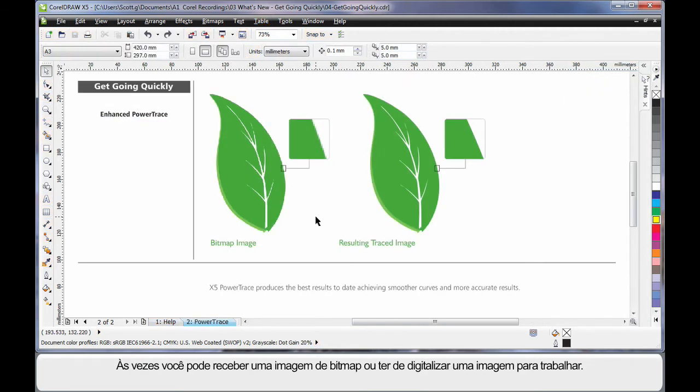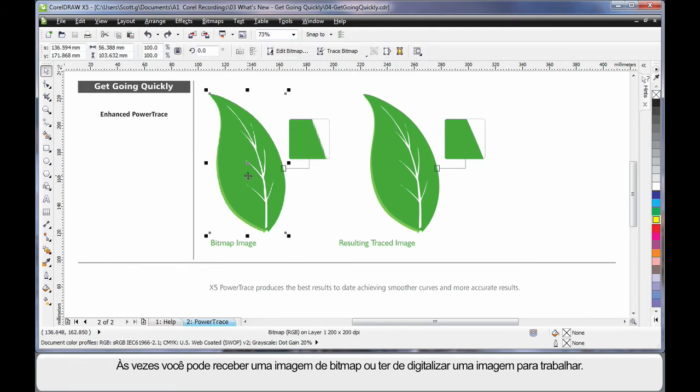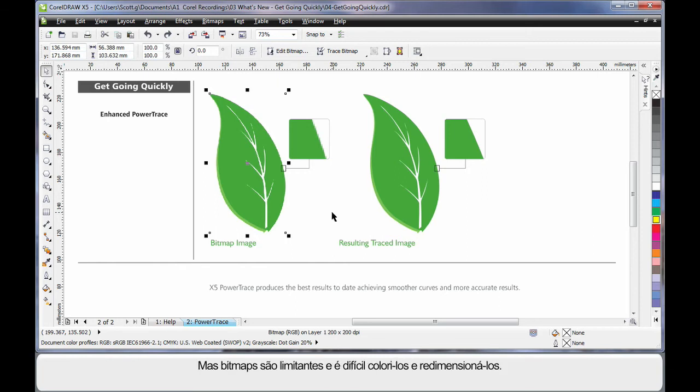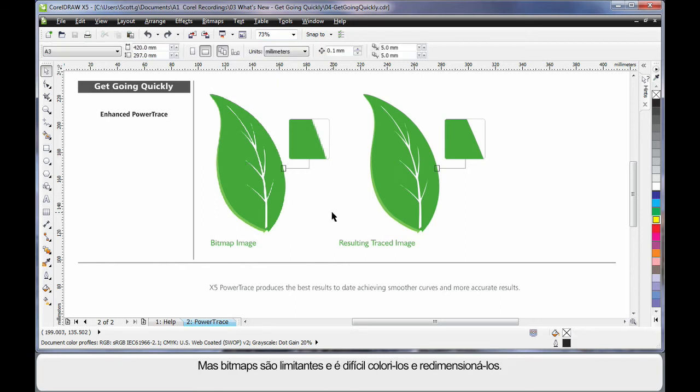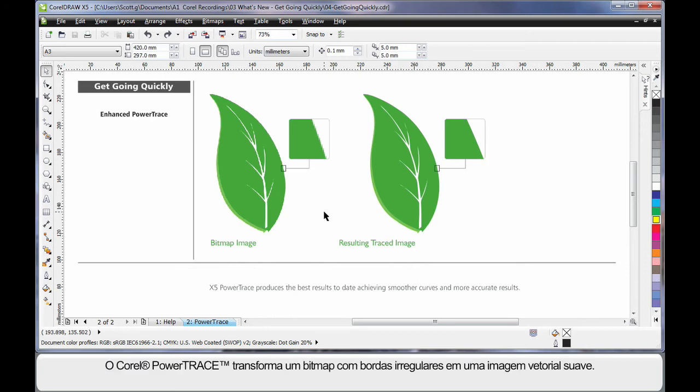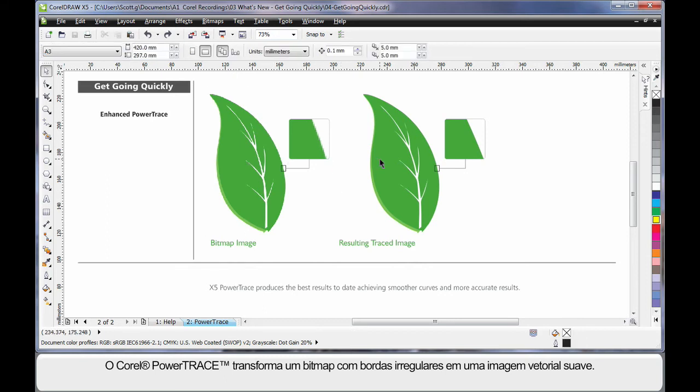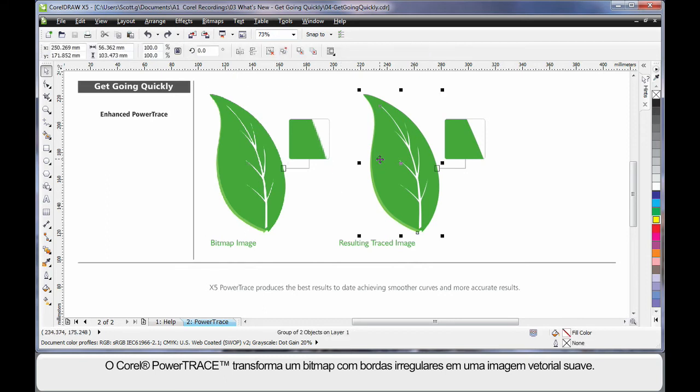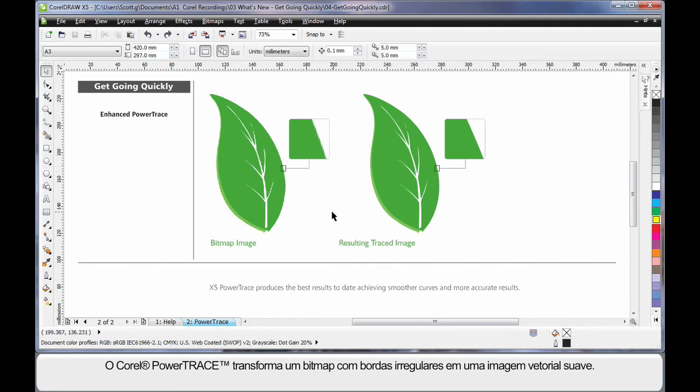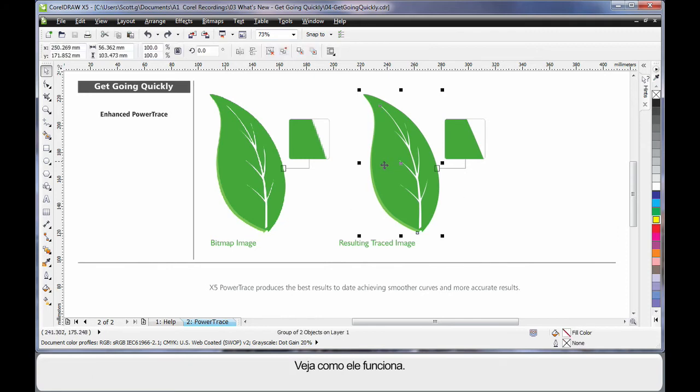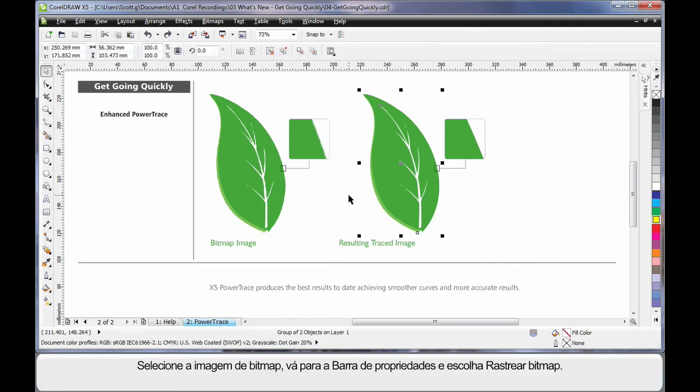There are often times when you either have received a bitmap image from a customer or you've had to scan an image and you need to work with it. But of course what you can do is limited—recoloring, reshaping, etc. By using Corel's PowerTrace, we can turn a bitmap with jagged edges into a beautiful vector-based image with nice smooth edges that we can recolor and reshape. Let me show you how it works.